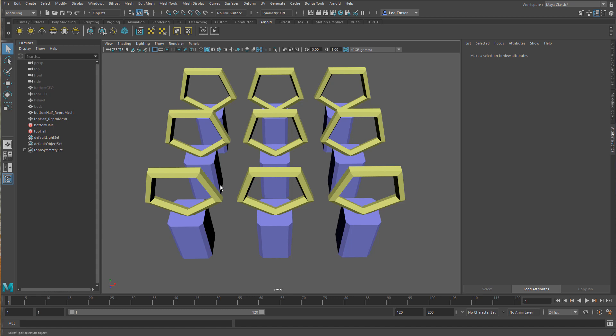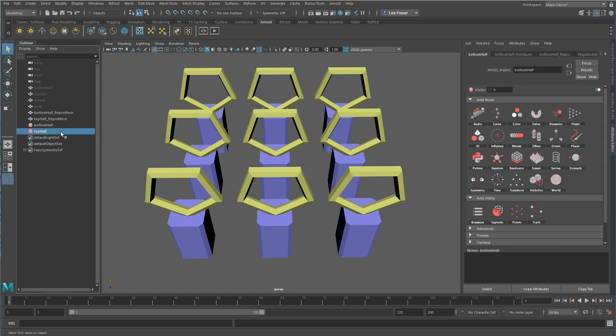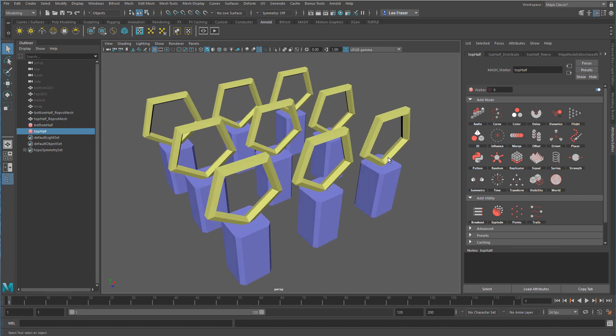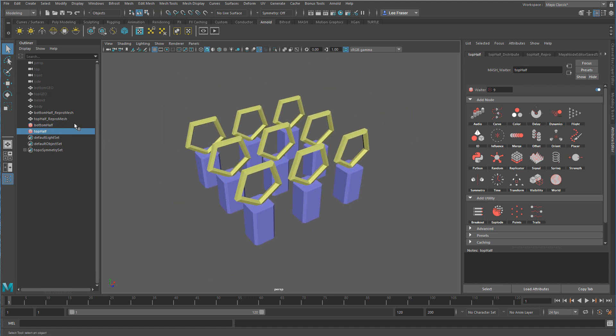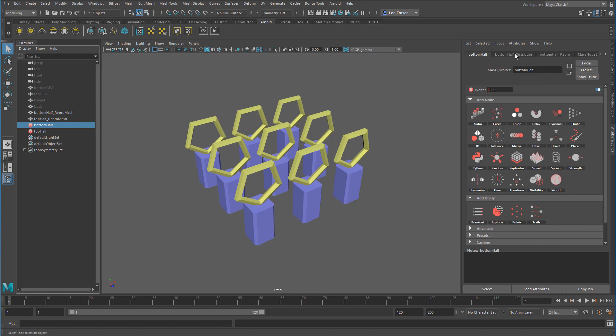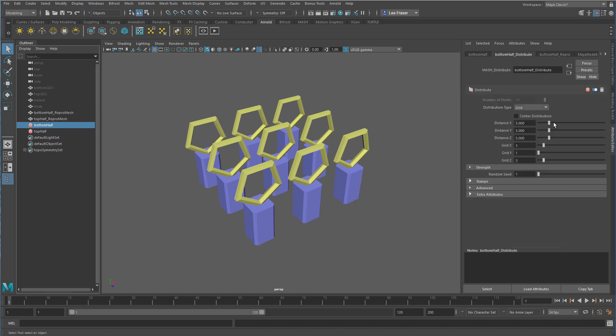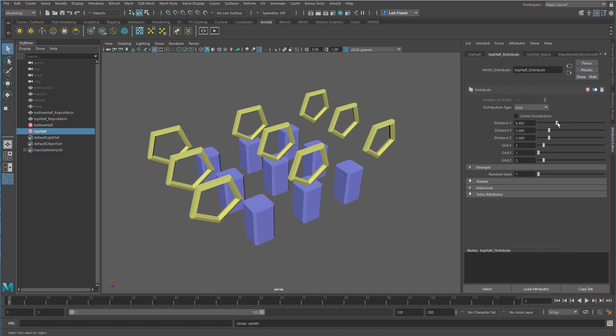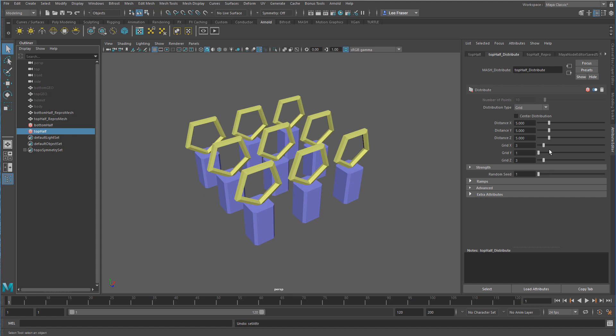What I have are two different MASH networks - a bottom half and a top half. Each one has been set to grid distribution type. You can see over in the attribute editor that I have control over each one, and you can see I can control not only the number of points but also the distribution and translation of those. But what I want to do is control both of these with a single grid distribution type.